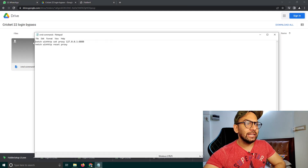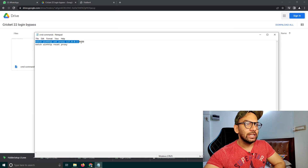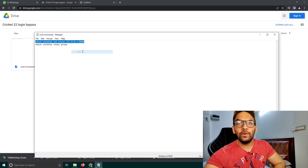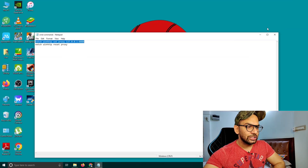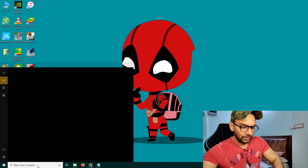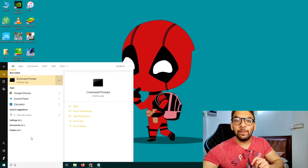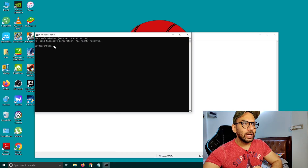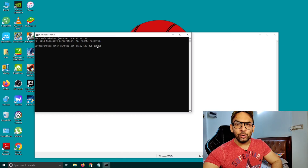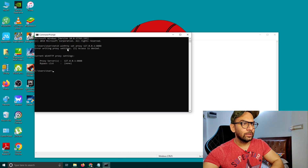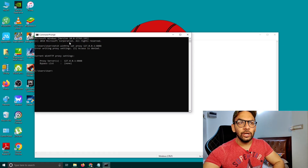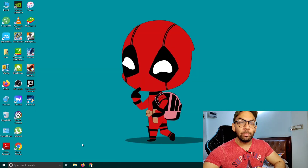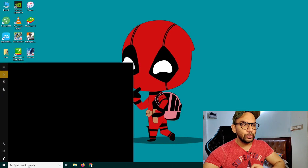Click on the first file and simply copy the first line. Then search for 'command' in the Start menu and open Command Prompt. Paste what you have copied into the Command Prompt and click Enter. After that, simply close the Command Prompt.